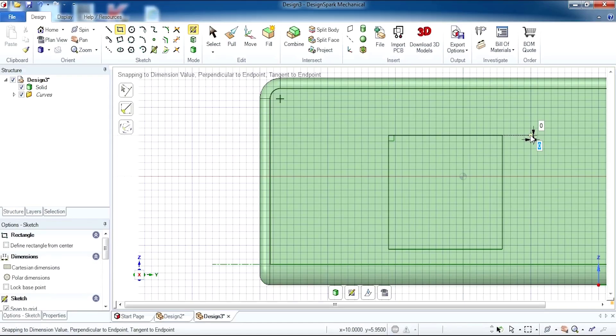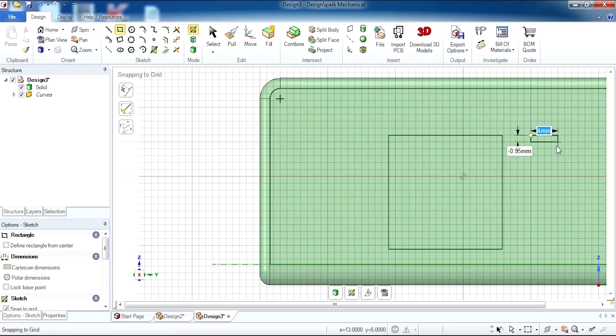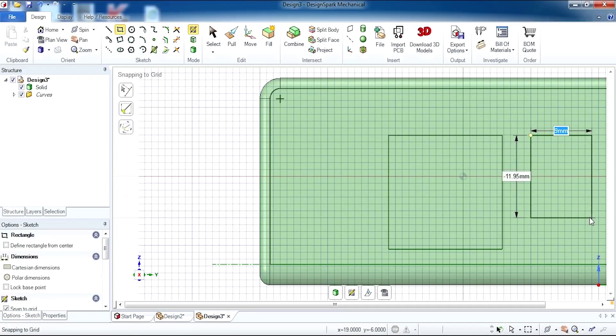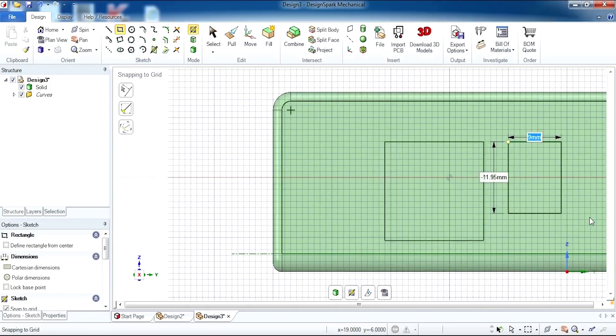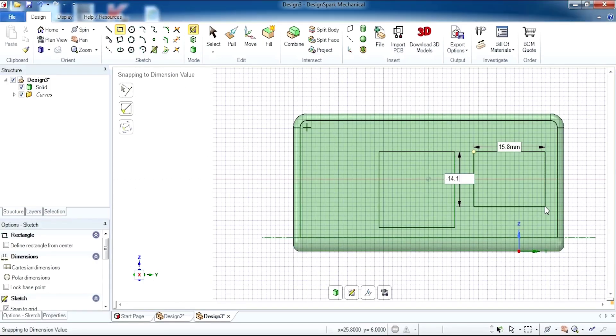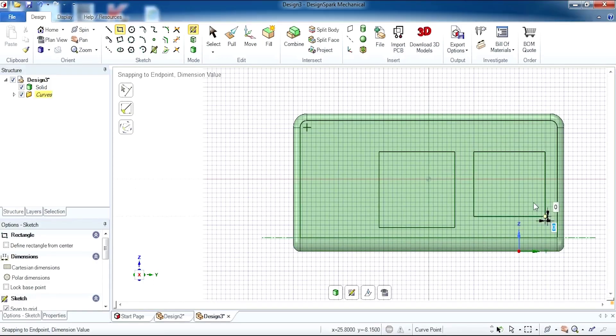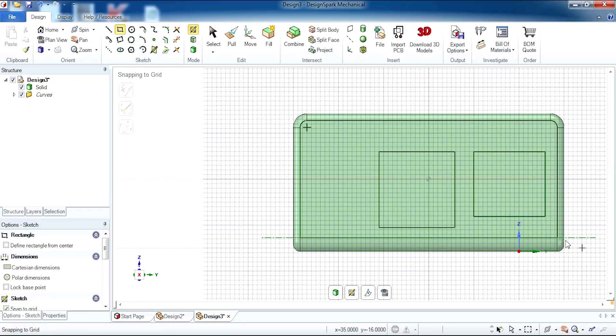Then you enter the dimensions for your rectangle or square. This will be 15.8, tab, 14.1. And there we have it, two accurately drawn ports.